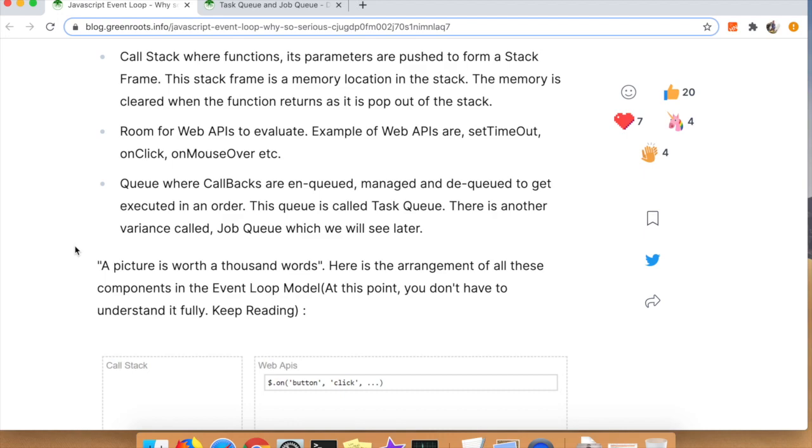As an aside, I just finished the Structure and Interpretation of Computer Programs by the MIT guys back in 1985. They recorded their lectures and they actually go through this in very great detail using Lisp.